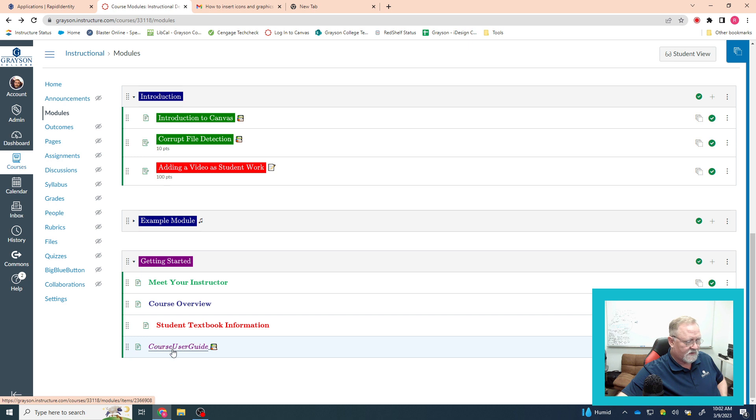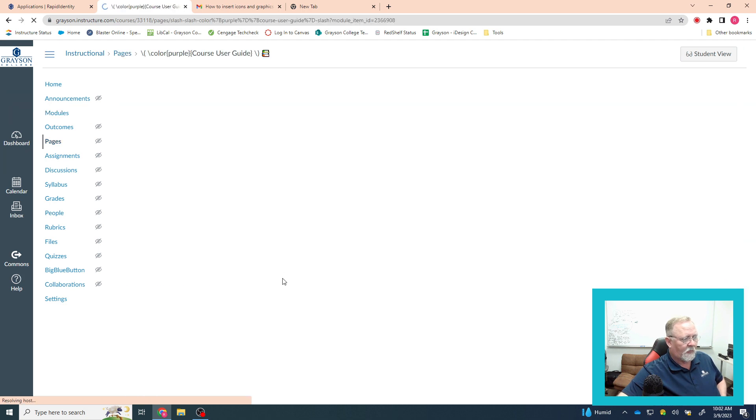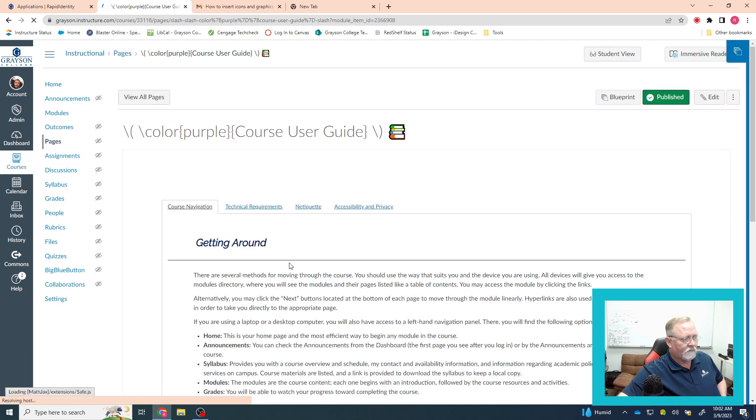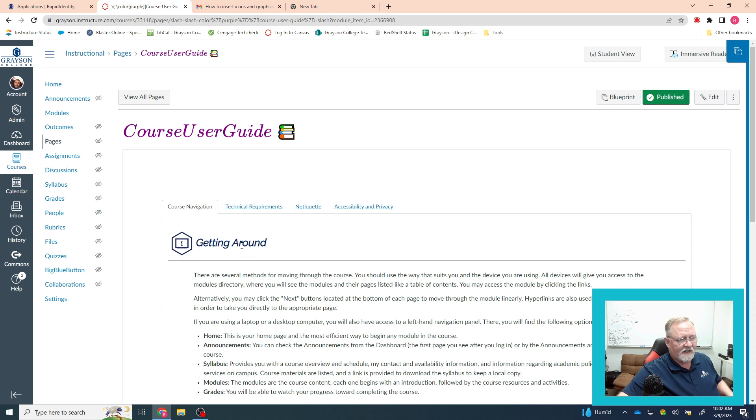You notice our text is purple and you notice that we have a little icon in there. Then when you go into look at the page, we still have purple text. We still have the icon, but we did not put this icon in there.